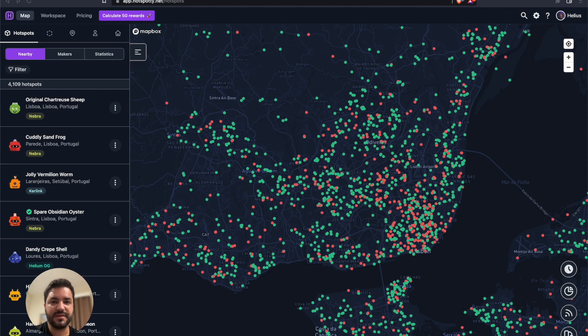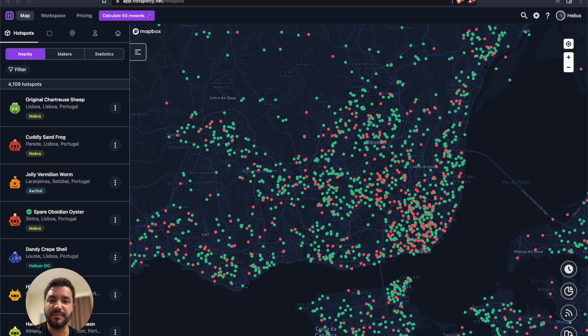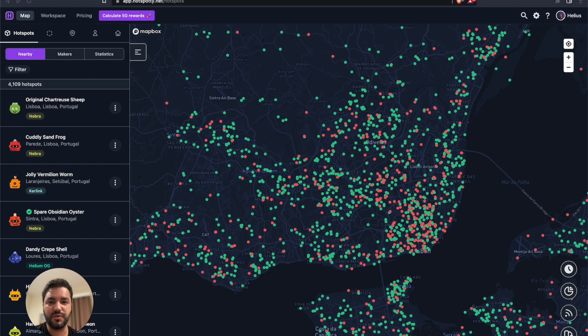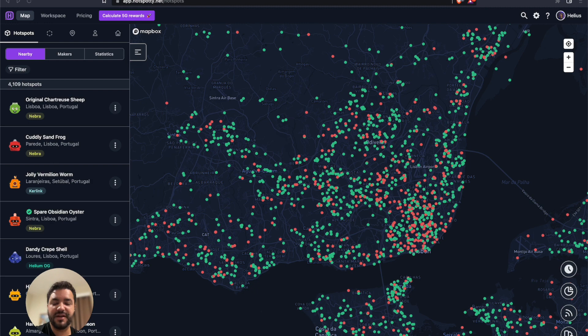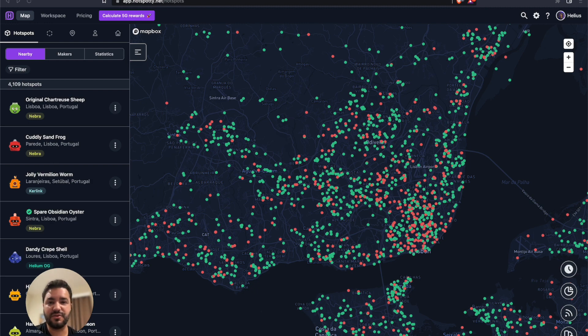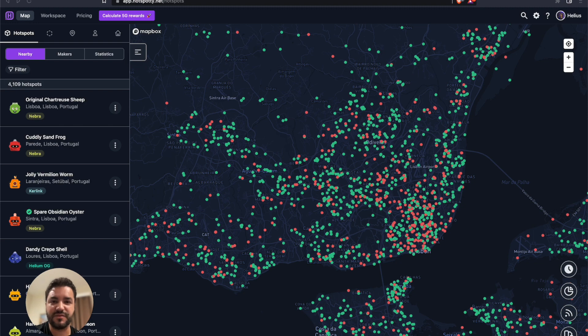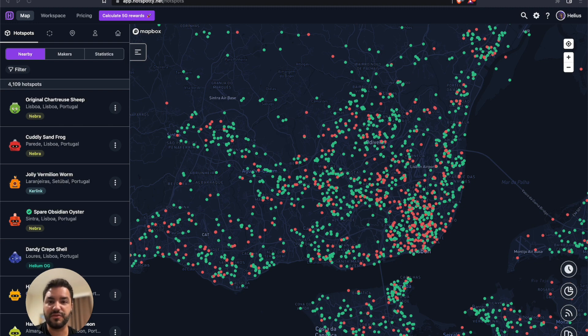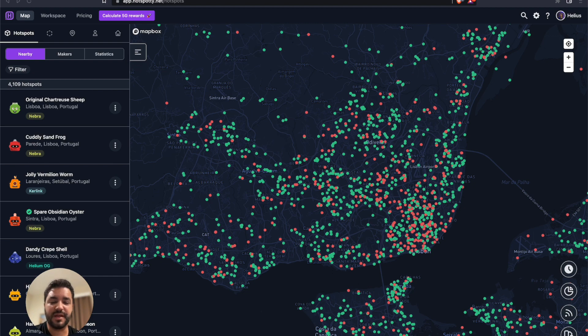A couple of months ago, there was a big update on the Helium network where all the hotspots became light hotspots. Each hotspot will no longer carry the whole Helium blockchain within the device, making the device much lighter, using less bandwidth, and it's not going to have the problem with relayed hotspots getting out of sync with the blockchain. This is really great for the Helium network and for the growth of the project.